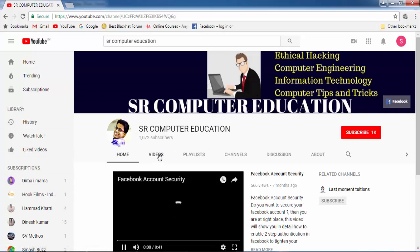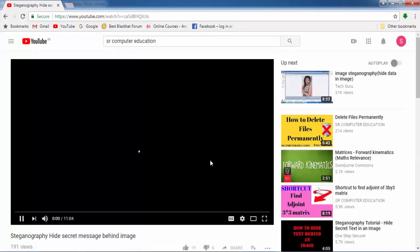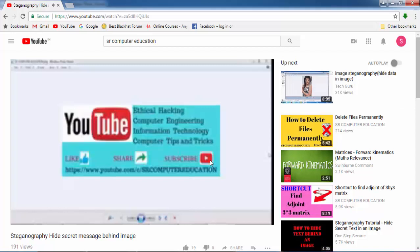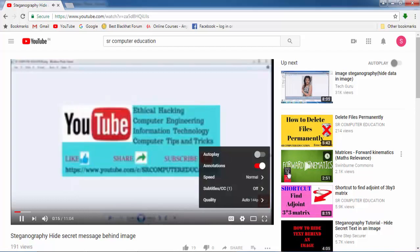Now go to the Videos section and watch any one video for one minute. YouTube will automatically play the video according to your internet speed. If you want to improve the quality of the video, click on the gear icon at the right corner and select the quality. YouTube has played this video automatically at 144p and now it is going to play at 240p, automatically changing depending upon your internet speed.